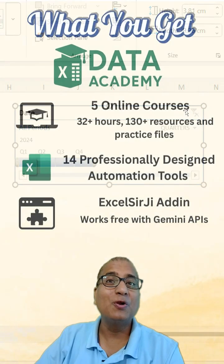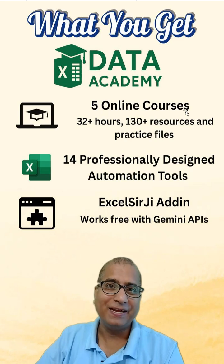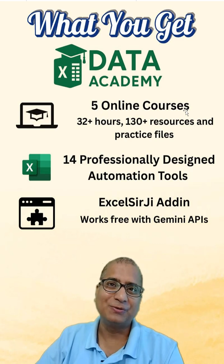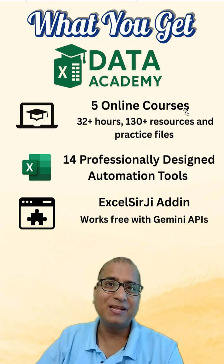If you want to learn Excel, you can join my data academy also. Check out the link in the description.